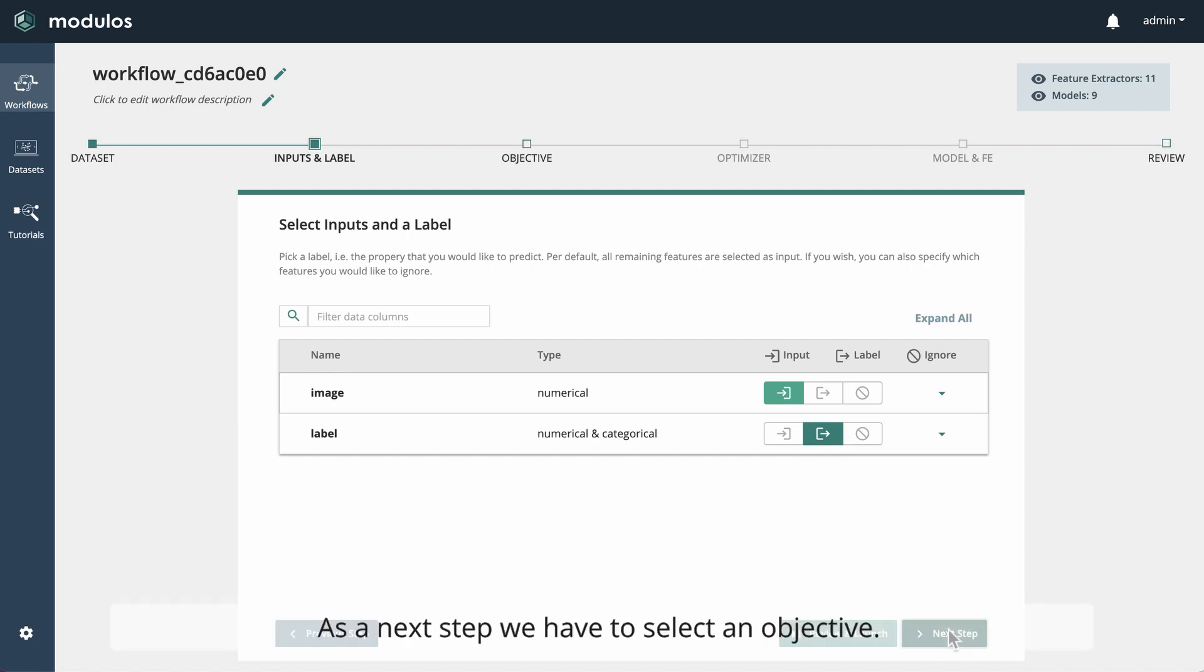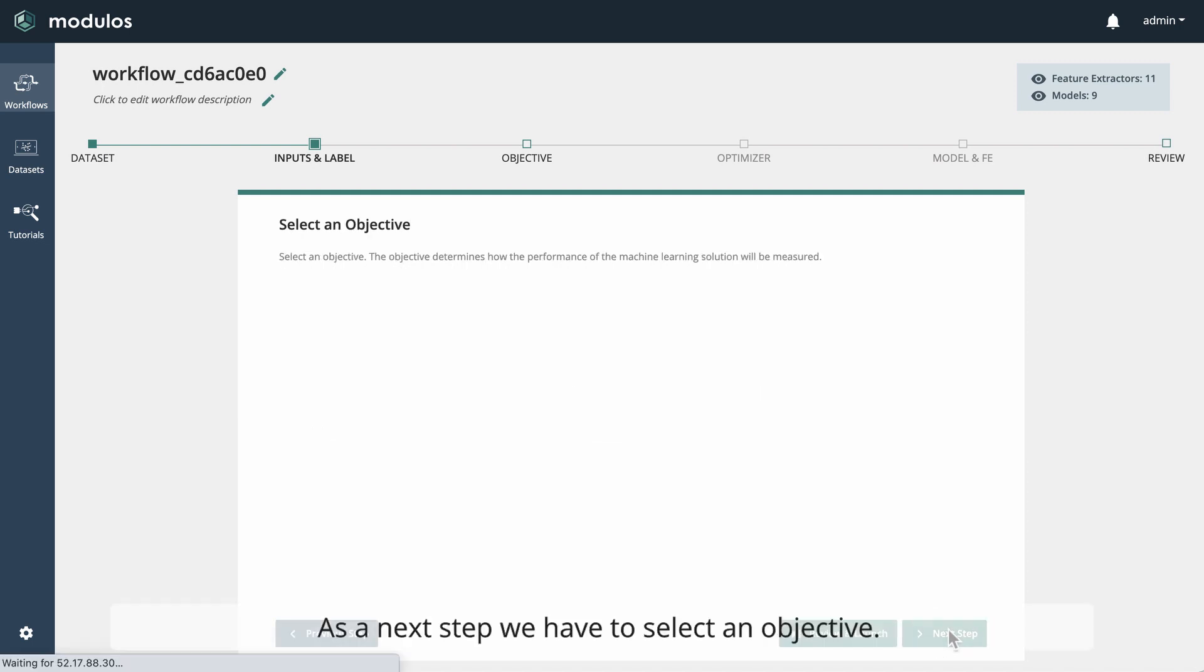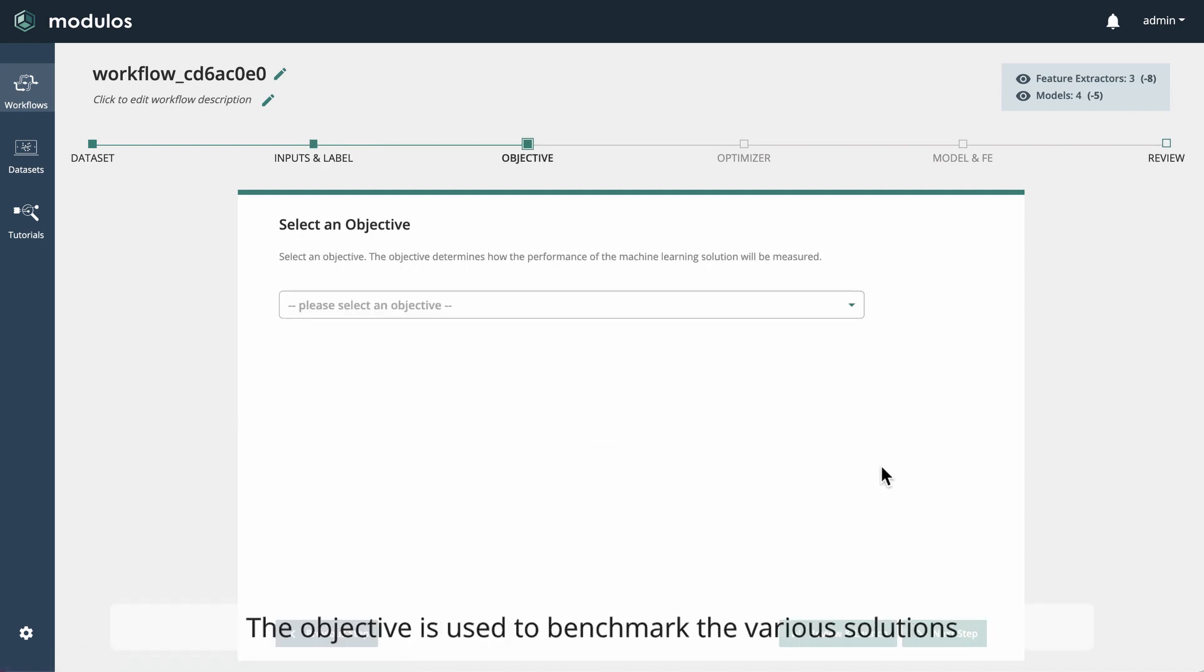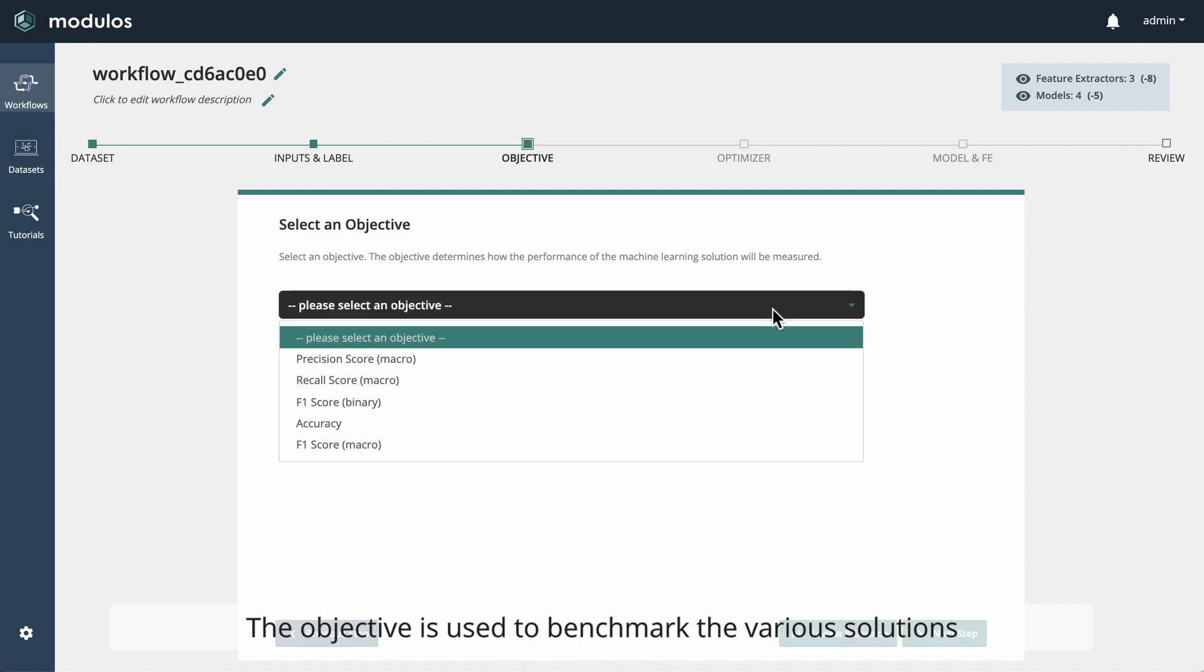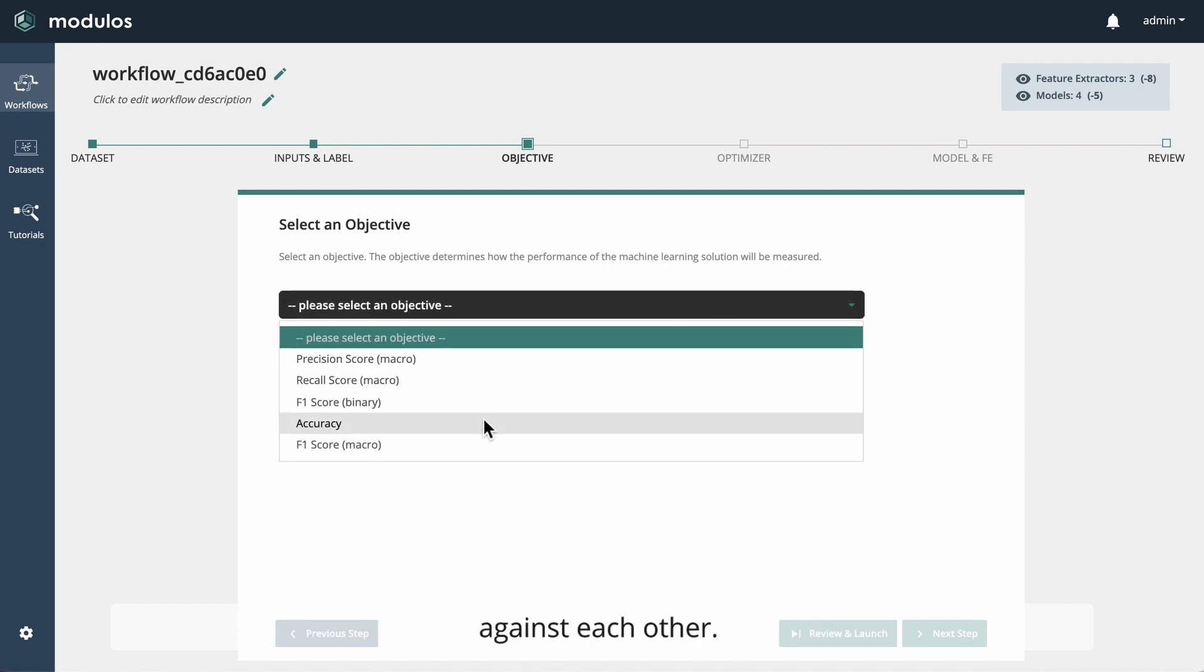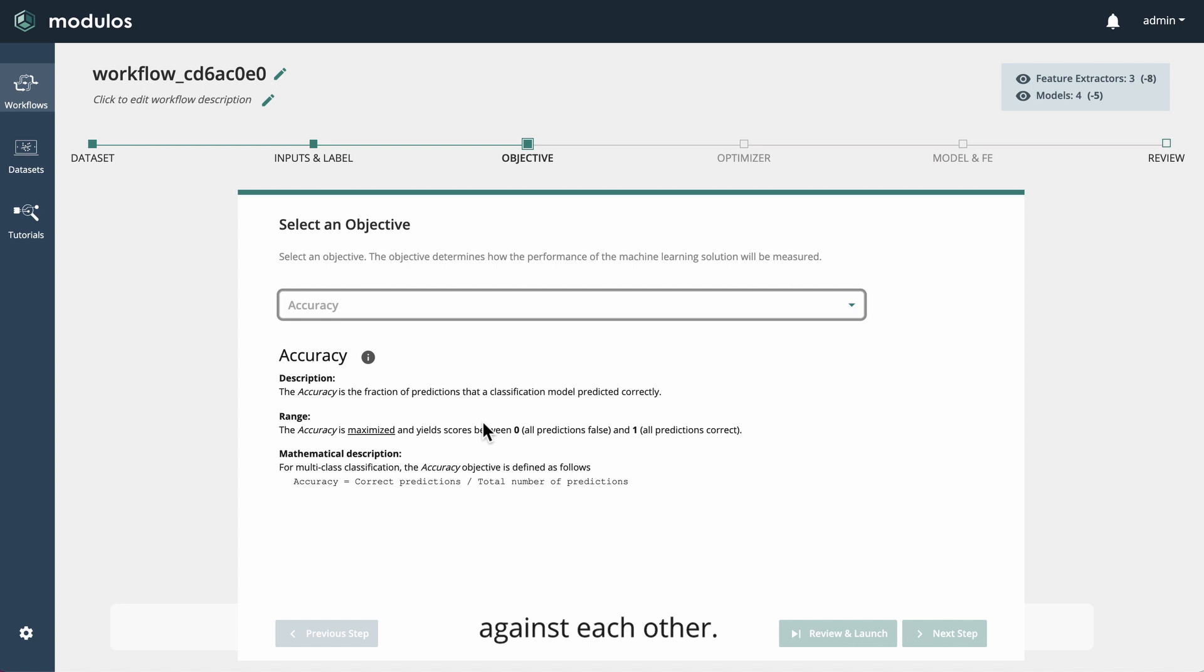As a next step, we have to select an objective. The objective is used to benchmark the various solutions against each other. We will use accuracy for now.